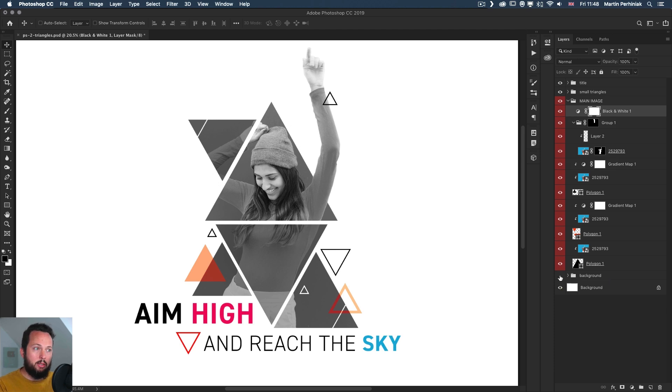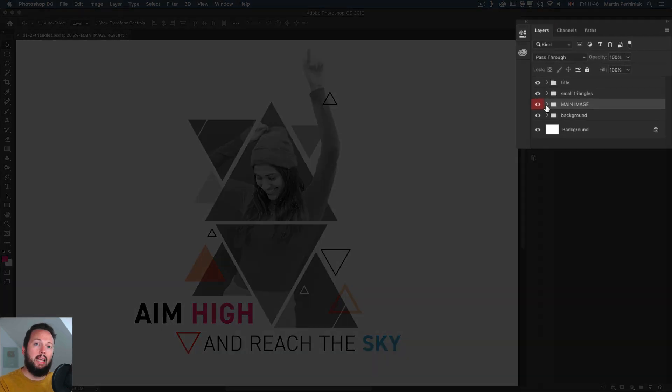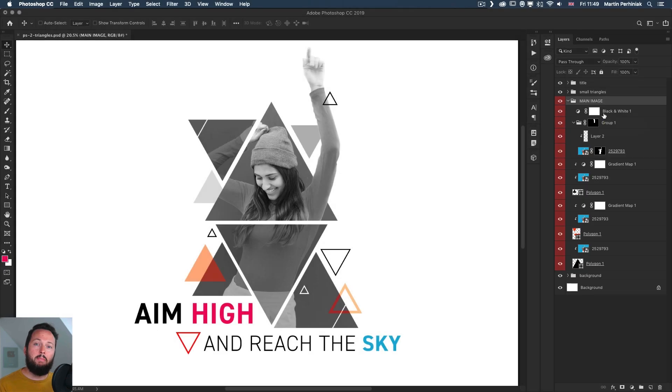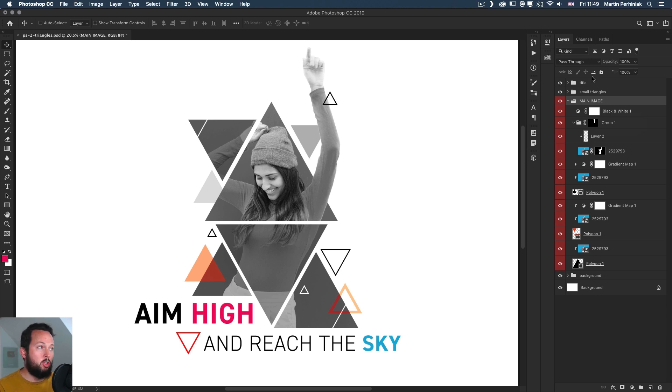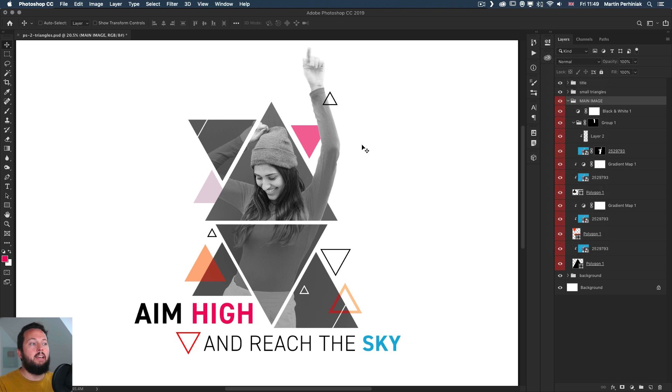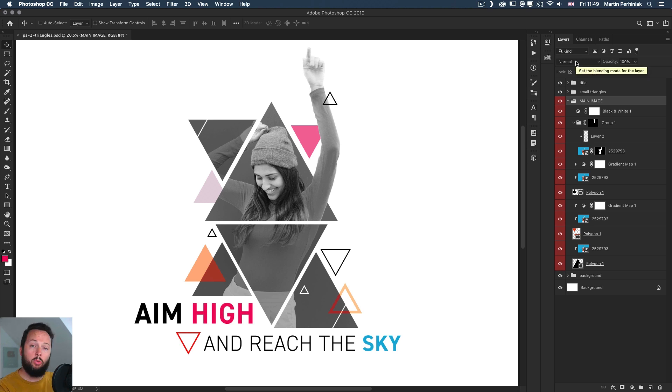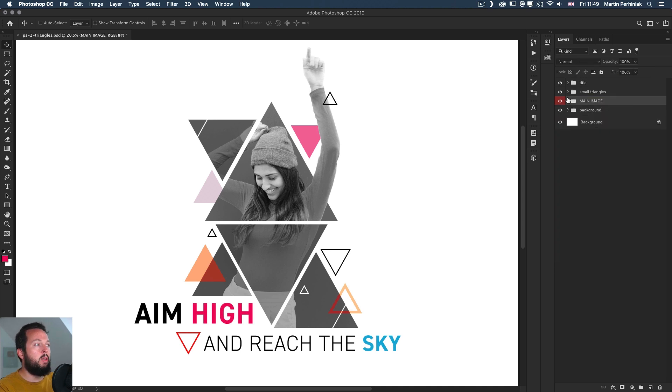These two triangles in the background should be in color, but because by default a layer group is set to pass through blend mode, it means whatever adjustment layer you place inside it will automatically pass through and affect all the layers or layer groups underneath. But if you change the blend mode to normal, you can see immediately we get the preview in the blend modes. Once the blend mode of the layer group is set to normal it will restrict the effect of the adjustment layers inside it, so it will hold it inside the main image layer group in this case.